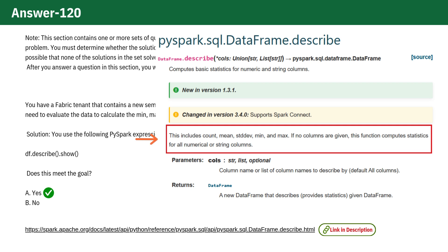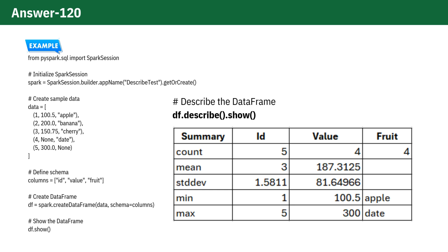But hold on. Let's think about it. You can't calculate the mean and standard deviation of string columns like apple and banana, right? That's just not how strings work.